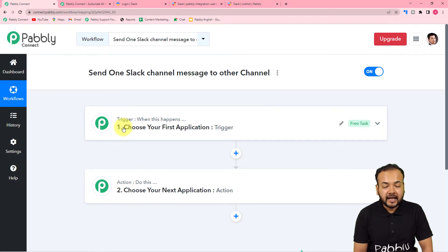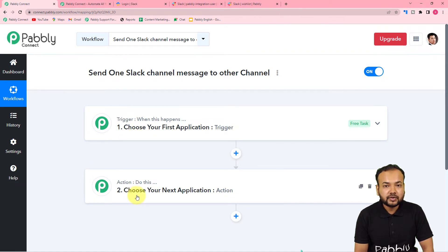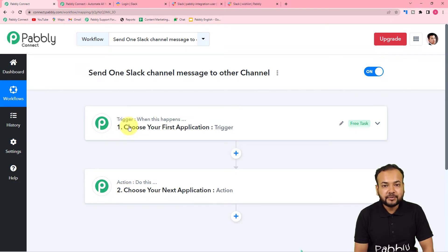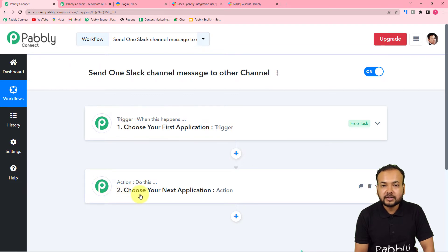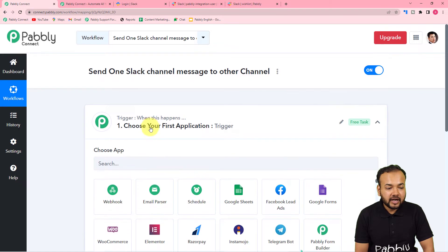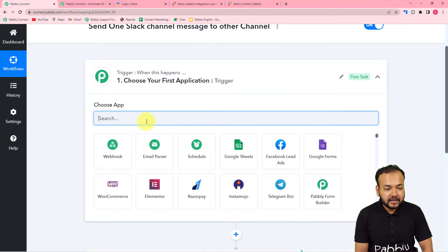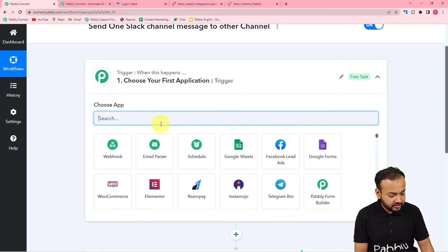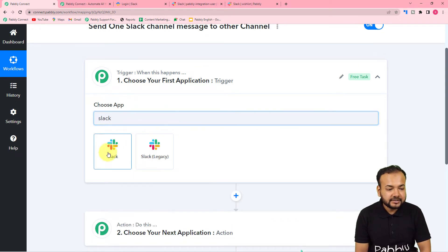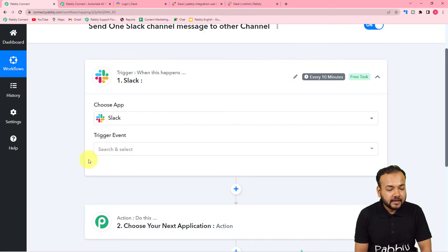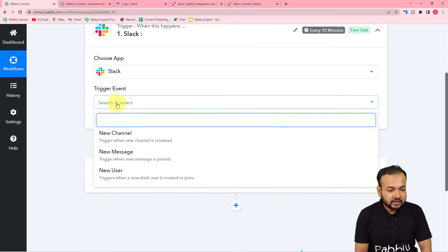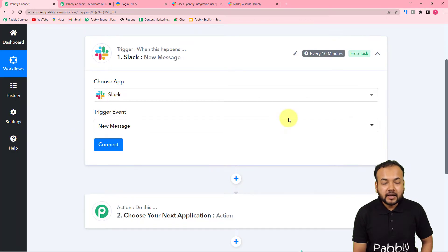The trigger is the happening of an event which is going to start this workflow, and the action is the response towards the trigger. In our use case, the trigger would be receiving a channel message from one channel, and the action would be to send that same message on another channel. First, set up the trigger — from the 'Choose App' field, search for and select Slack, and in the trigger event select the 'New Message' option so it will trigger when a new message is posted.